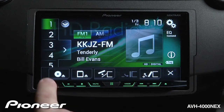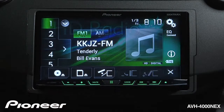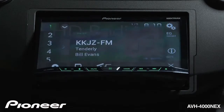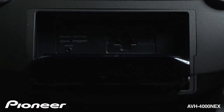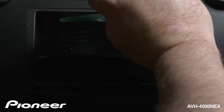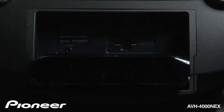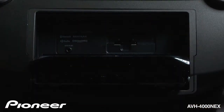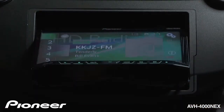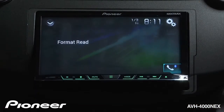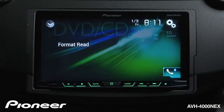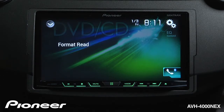We'll touch the eject button and tell it we want to put in a CD. Throw that into the system and the door will automatically close. The system will read the format of the disc and start playback on the first song in the first folder.